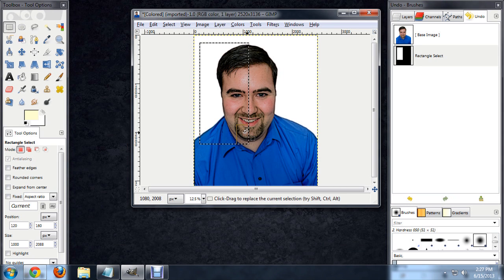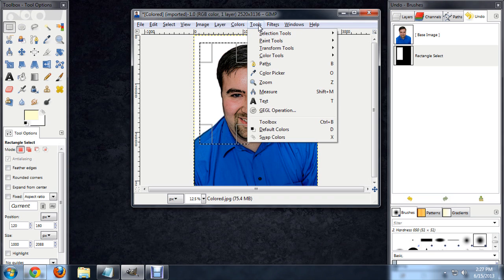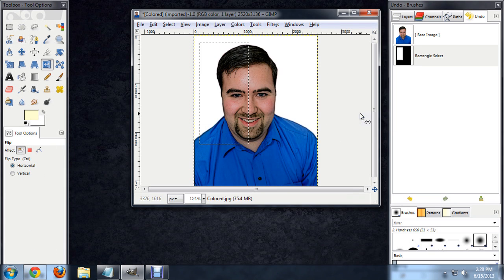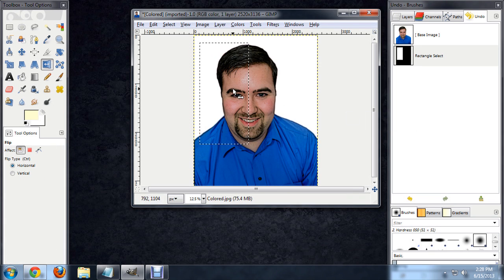The next thing we want to do is come up to Tools, Transform, Flip. And I'm just going to click again inside the selection.